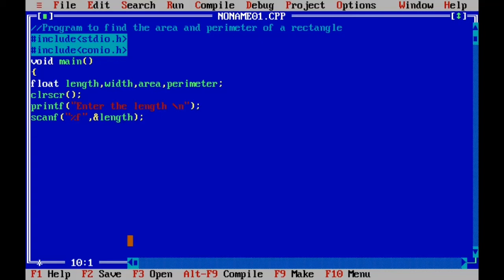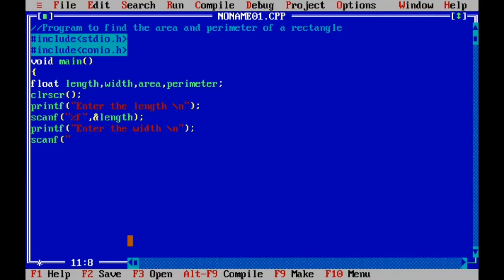Similarly, we read the width input. We type another printf statement with the message 'Enter the width' followed by a newline character \n, then a scanf statement: scanf("%f", &width) with a semicolon. This reads the width value from the keyboard and stores it in the width variable.